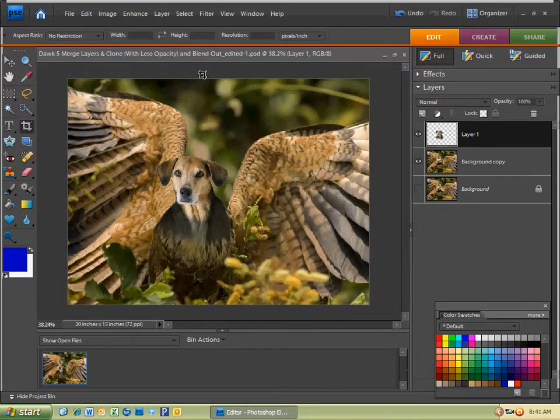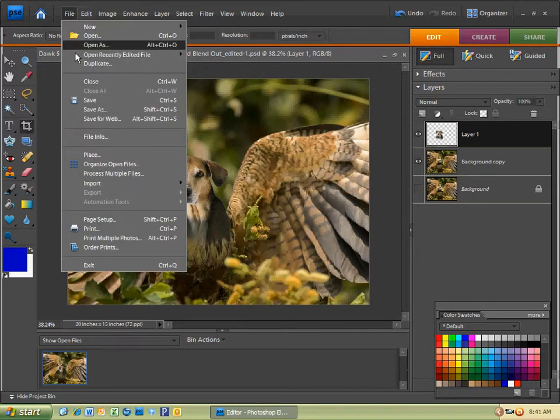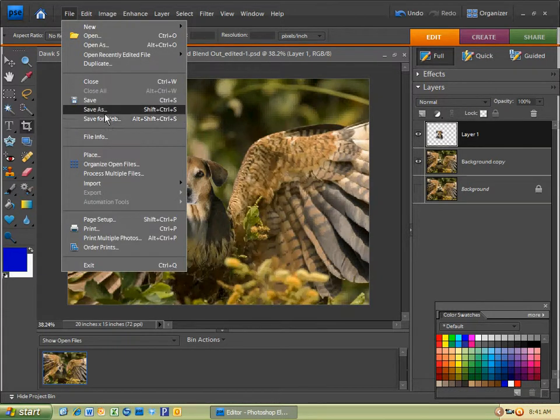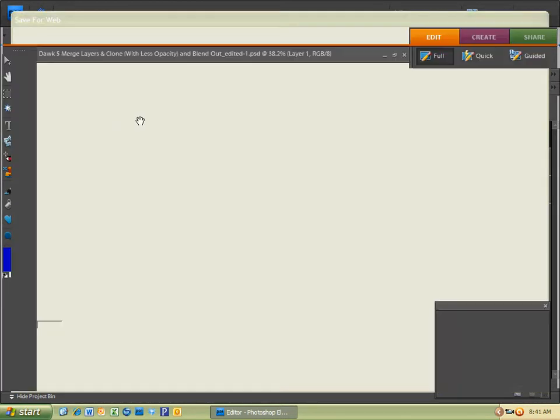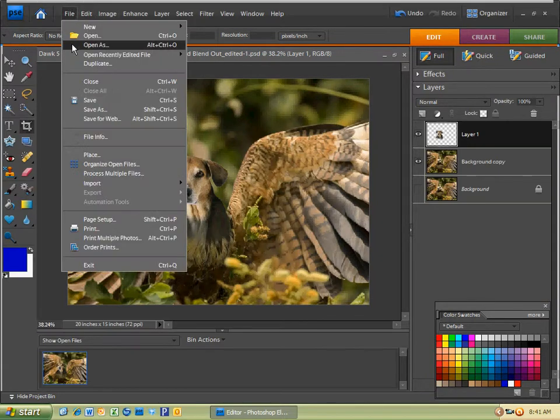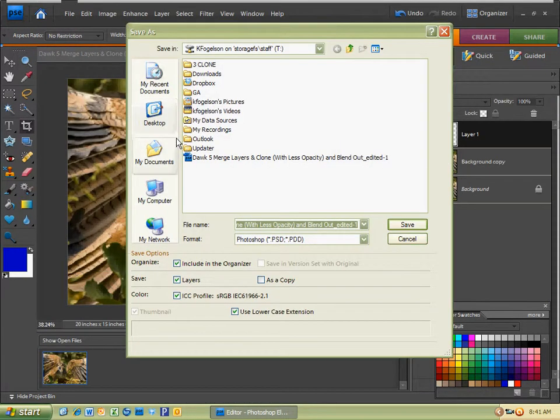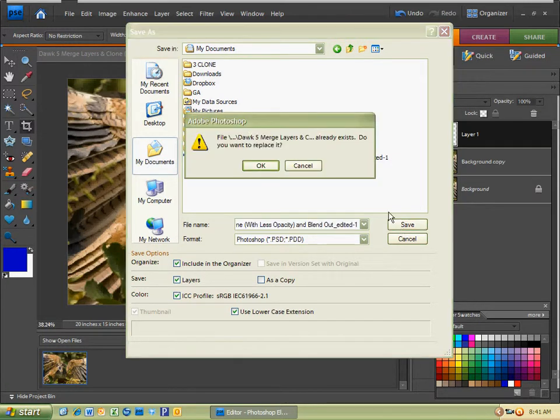And then make sure you save it by going to File, Save As. Whoops. Did not mean to do that. File, Save As. And then make sure you're in My Documents. And hit Save. And hit OK to replace.